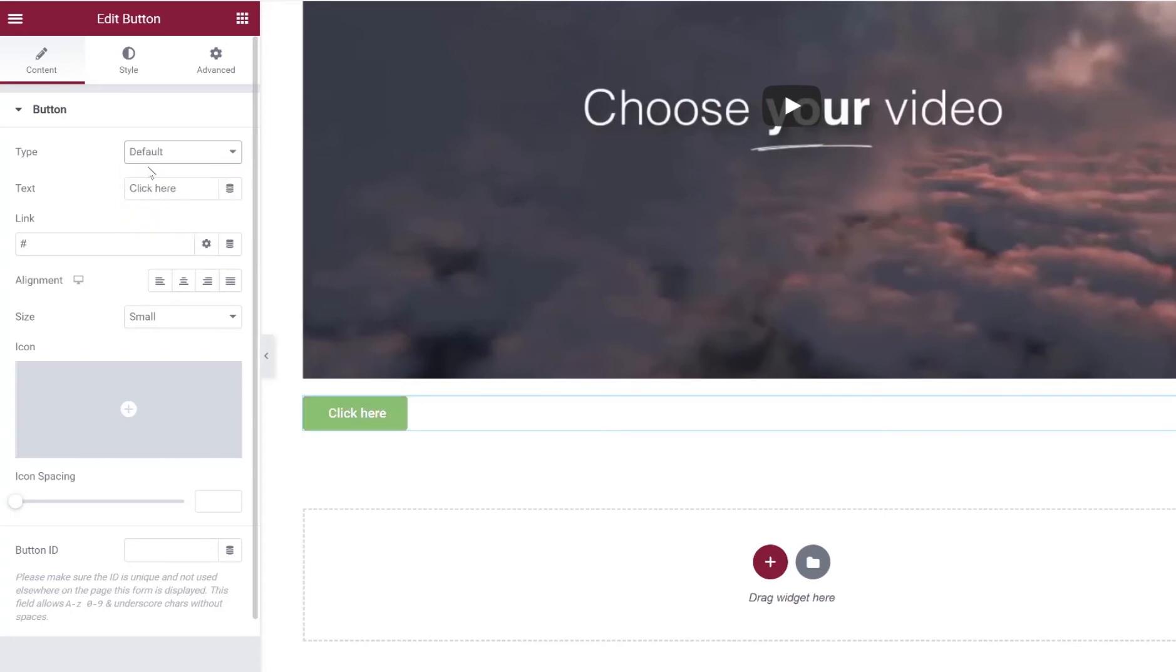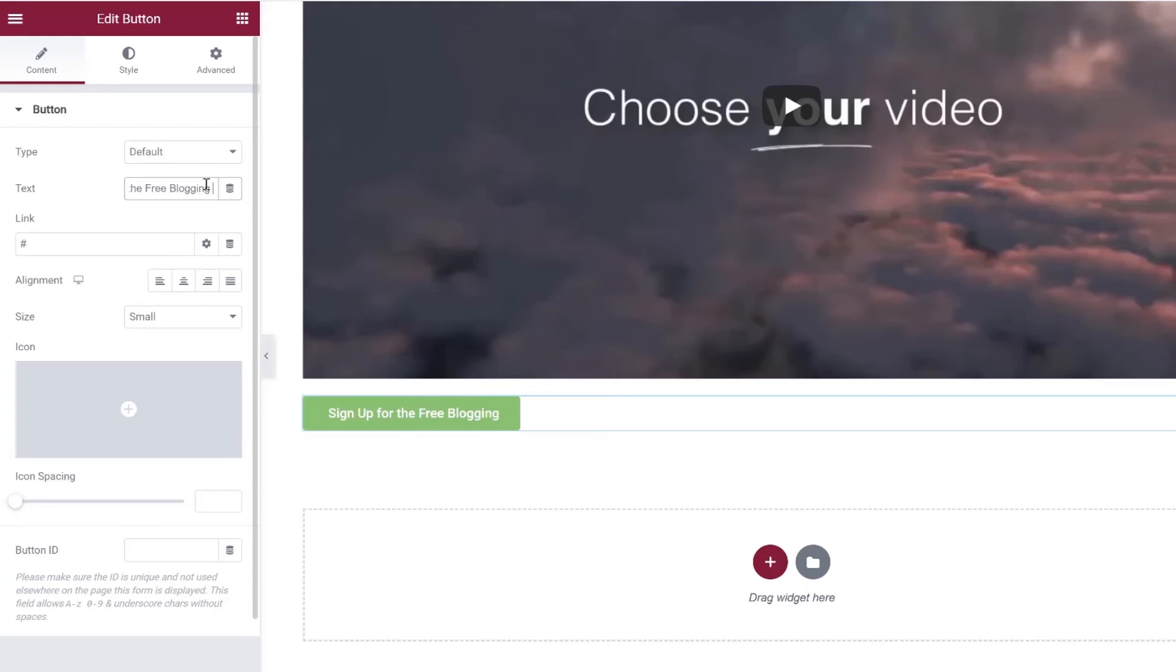So we're going to go ahead and just click it back to the default to make it green. Now text, we can put our text here, so I can say, you know, sign up for the free blogging course.